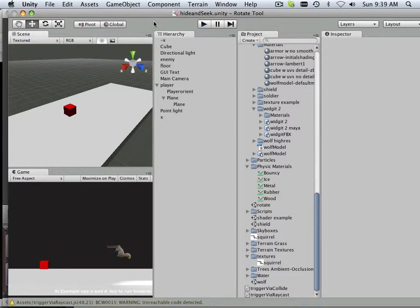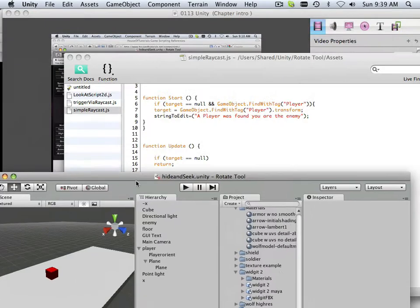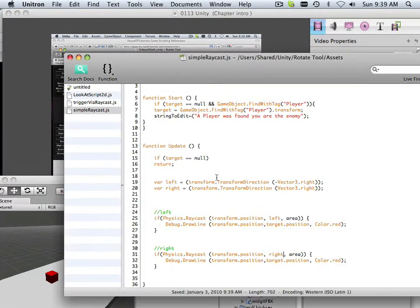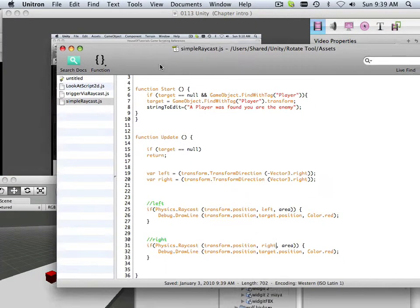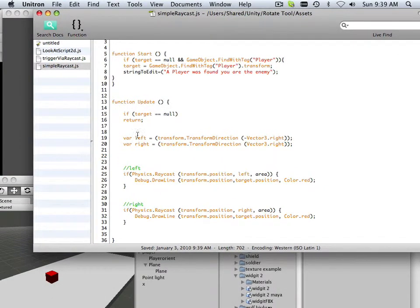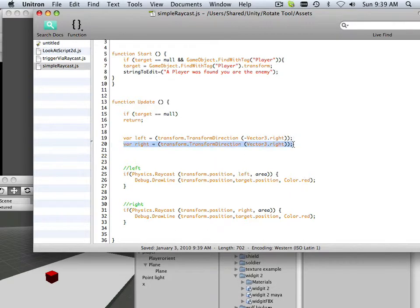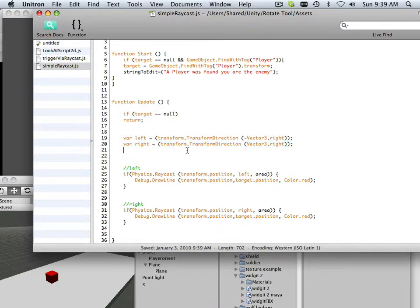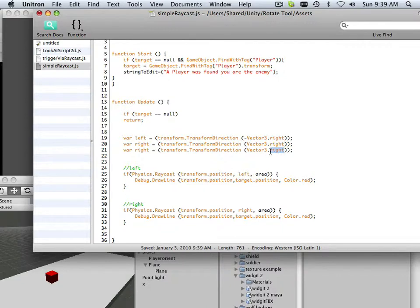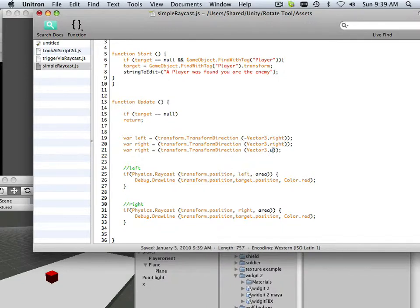Now let's do one more for the up position, in case later on I want to do something like lerp them or something. So control C, control V, and this one's going to be called Vector3 up.